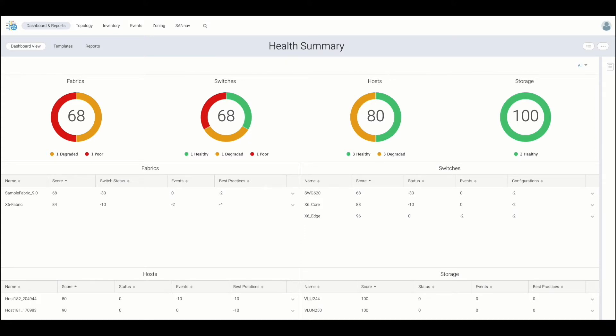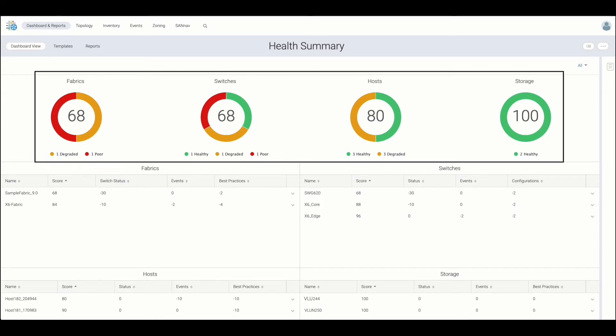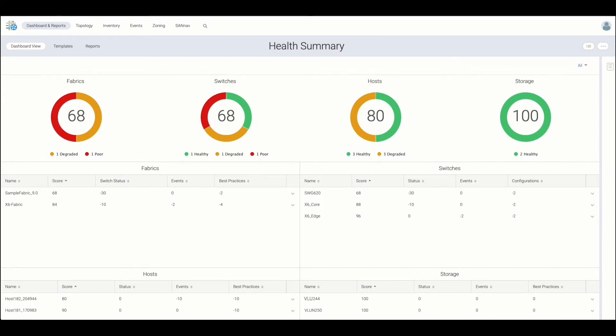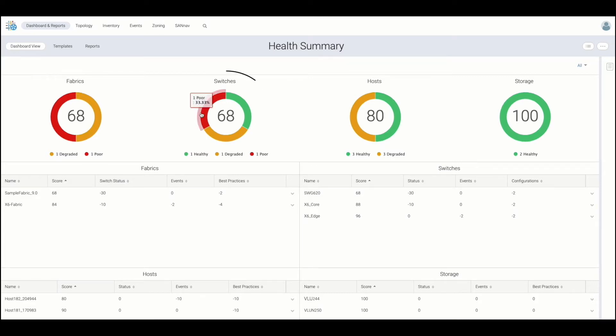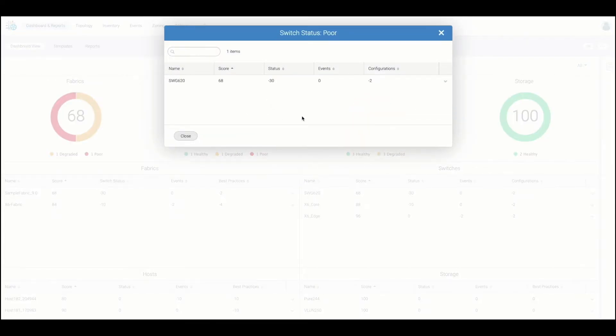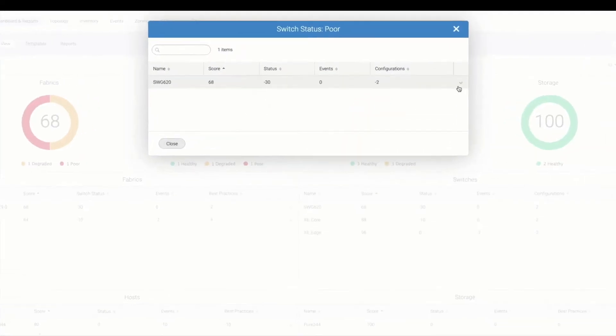When we log in, we land on the predefined default health summary dashboard designed to provide a general health overview of SAN entities, while also serving as a launch point to additional functions.